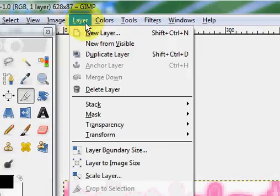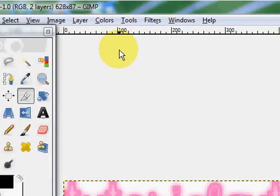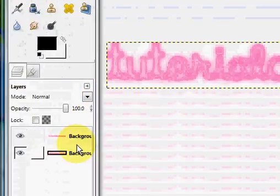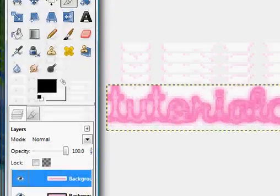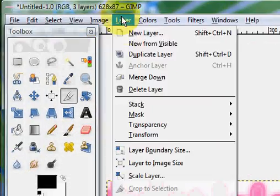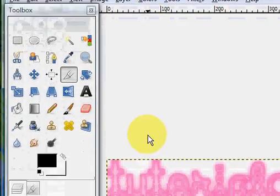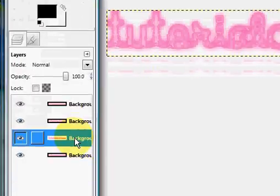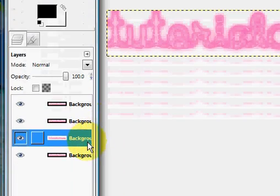So once your image is cropped, you're going to click Layer, Duplicate Layer. And for every color you want, you're going to have that same layer. So I want four colors, let's say.